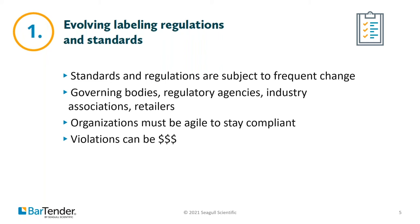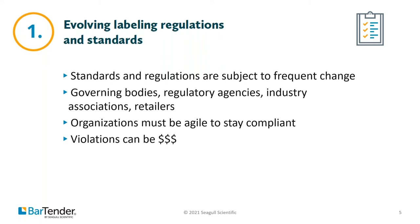Even if your company doesn't operate in a regulated industry, there are regulations and standards you have to meet. Maybe your company works within an ISO framework or under CFR rules. Maybe you have trading partners who require standard formatting of labeling. Maybe you're adopting GS1's new digital link standard. Regulations and standards change frequently, and companies have to be agile to meet them.